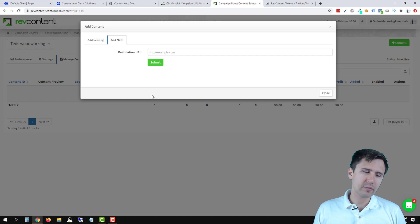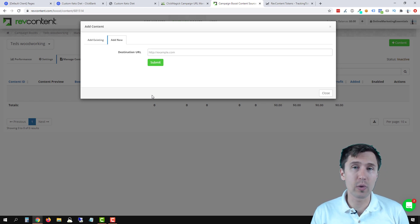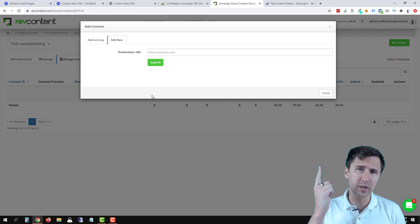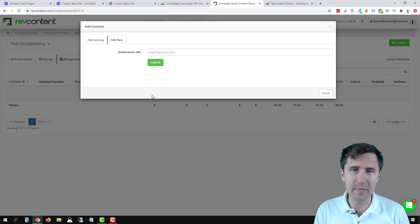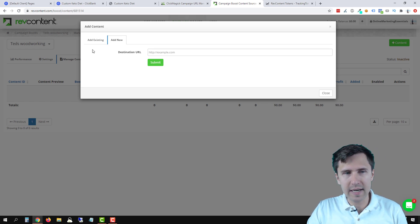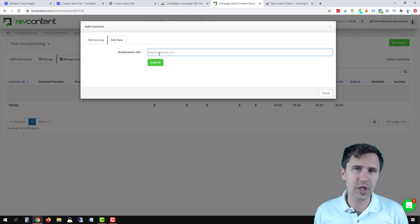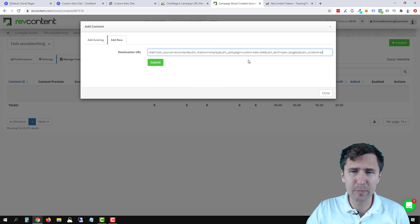Now in RefContent, I'm assuming you already have a campaign and you're just wondering where to add it. If you're not sure how to even get started with RefContent, make sure to check out my video on RefContent — I'll put the link above and it'll take you from start to finish. So once you create an ad, you go into Manage Content, and the first thing it asks you is for the destination URL. Simple enough — you paste that URL that you copied. That's it.